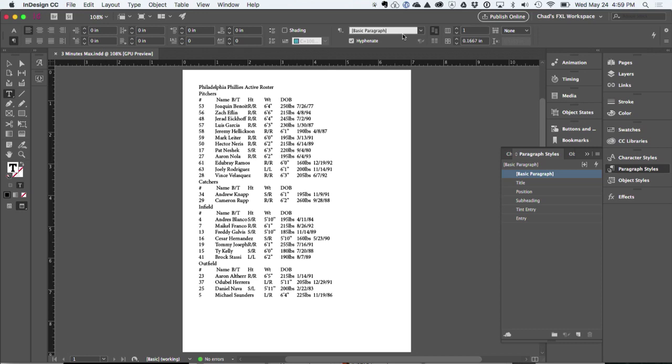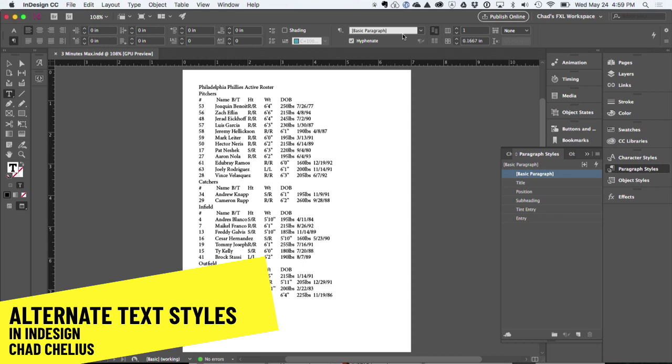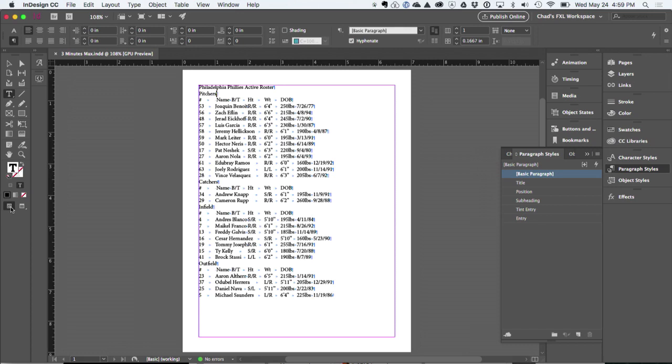Okay, so I have content that I constantly am pulling in from another source. If I show my hidden characters here, you can see that this is all tab-separated content.